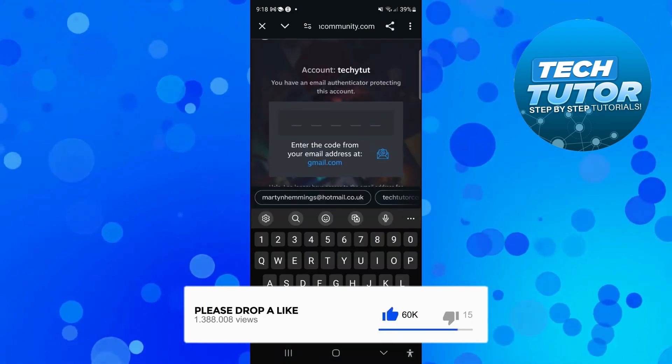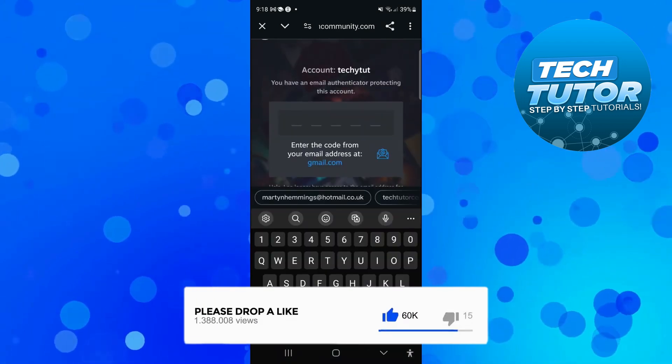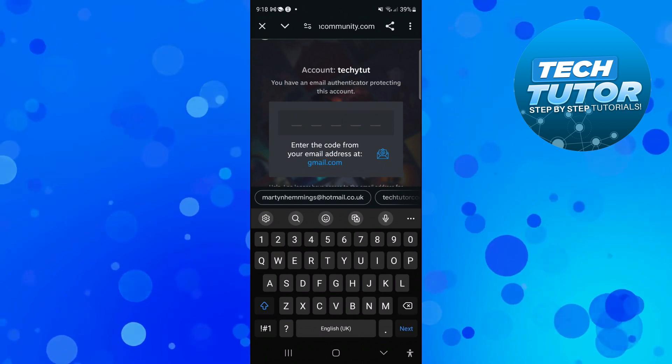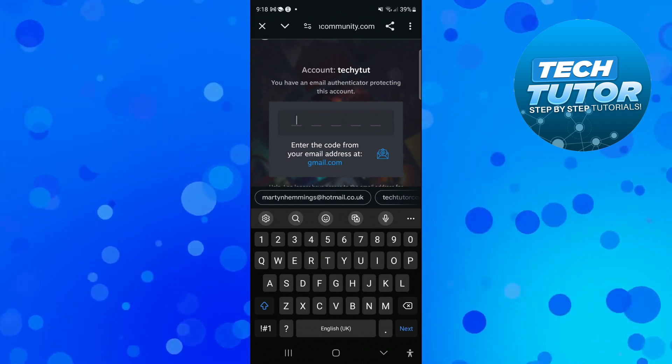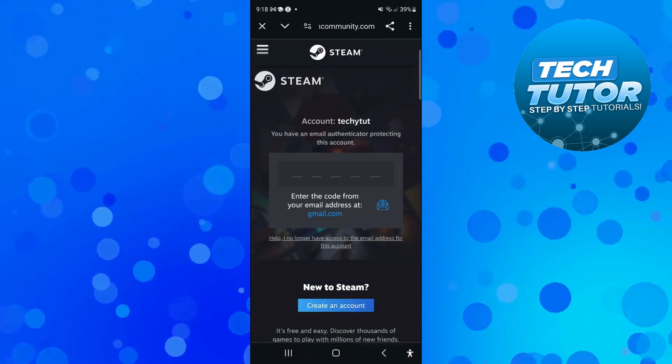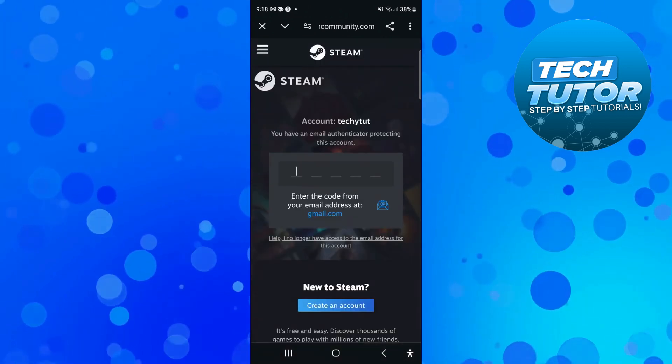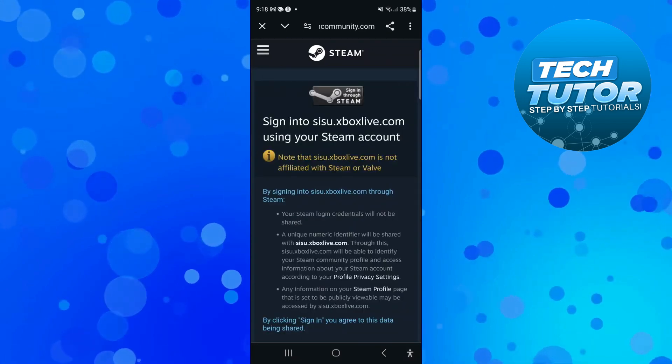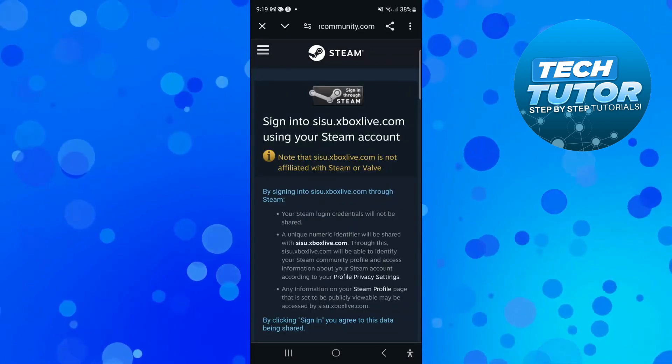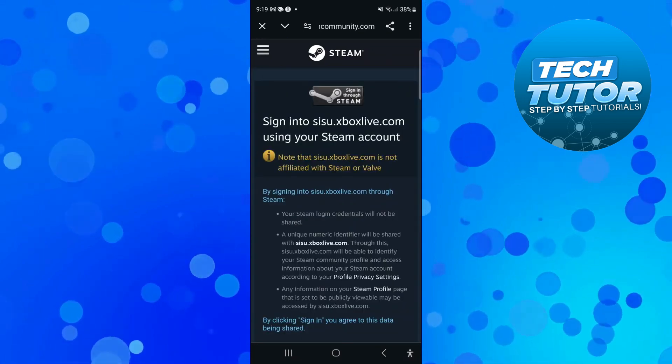If you have something like an email authenticator, you're going to want to enter the code to log into Steam. Once you've done that, it's going to log you into a screen like this.